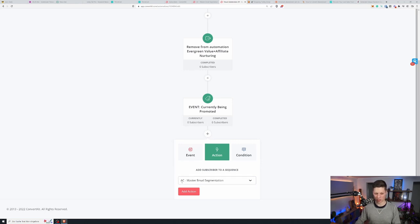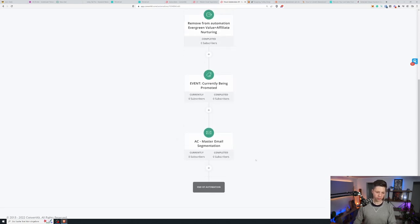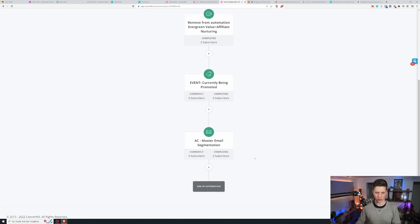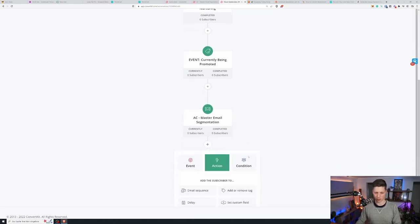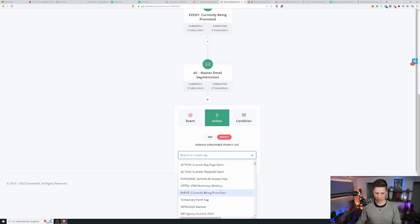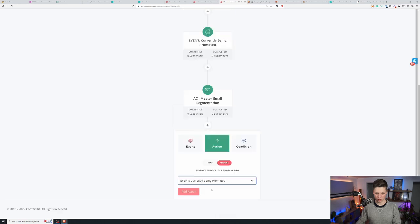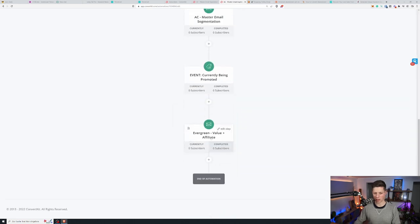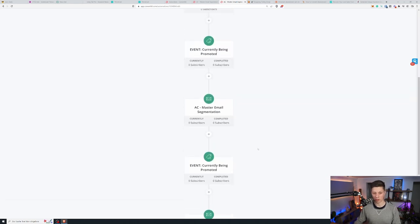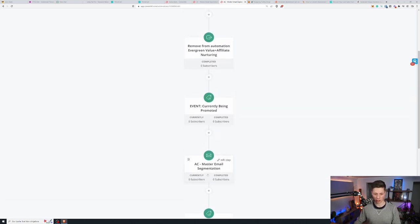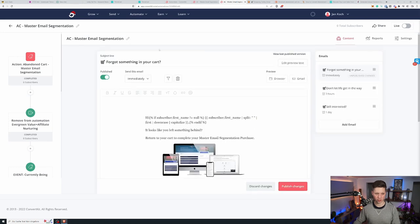A series of emails is called a sequence. And I have the prefix ac for abandoned cart. And then the product name master email segmentation. Which we might argue is not the best product name ever. But that's what it is. And then when they are through the automation we remove the tag that they are in a promotion. And we put them back into this evergreen sequence. And that's the end of this automation.